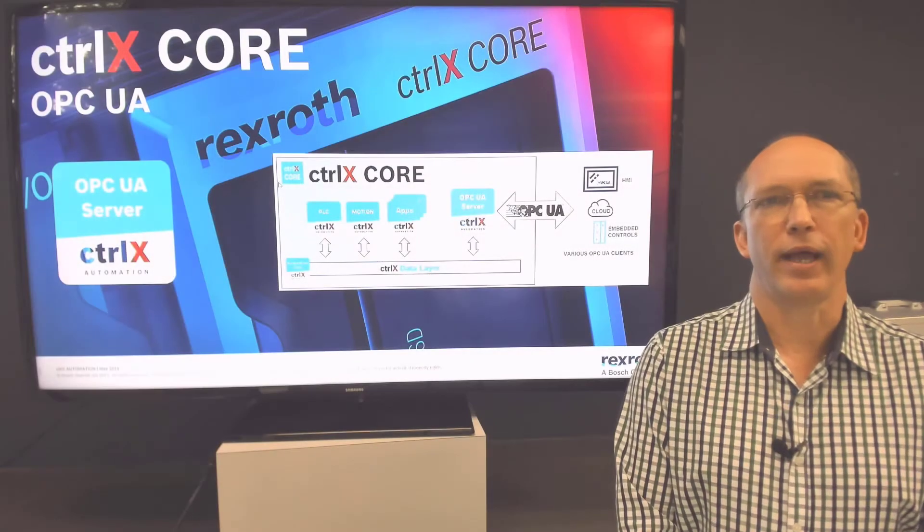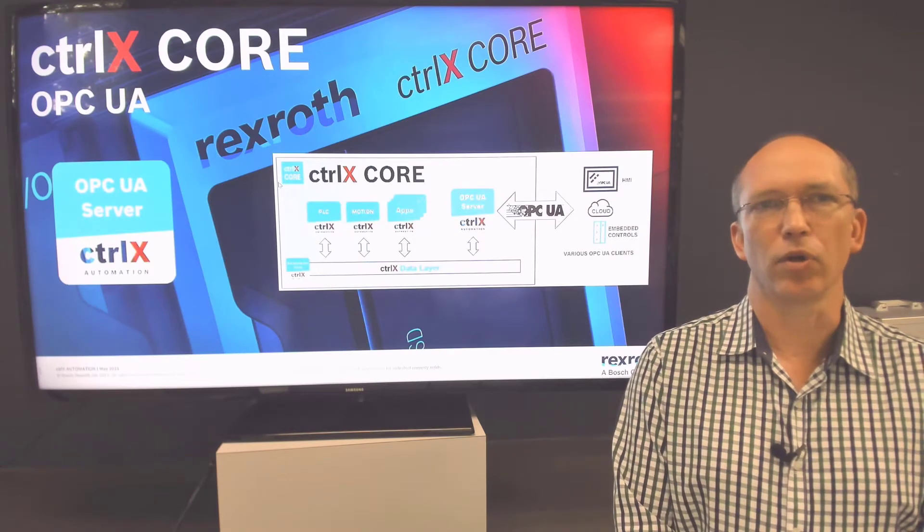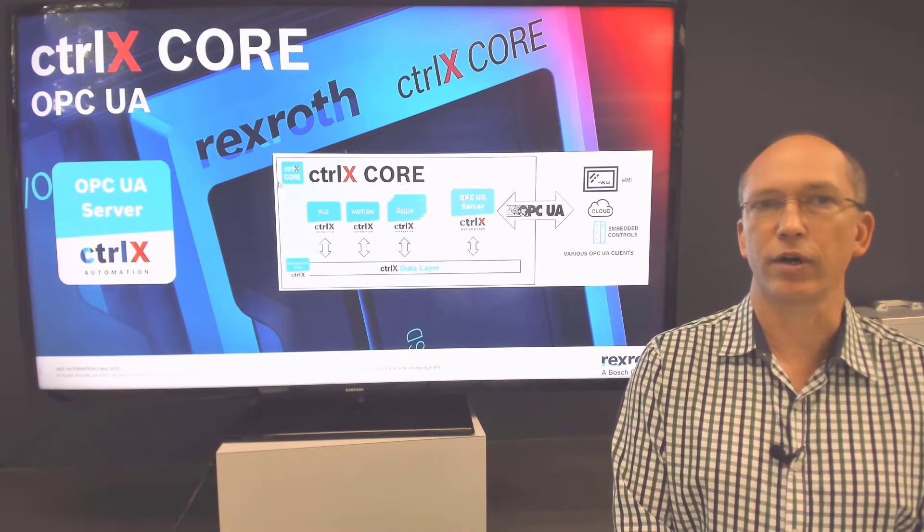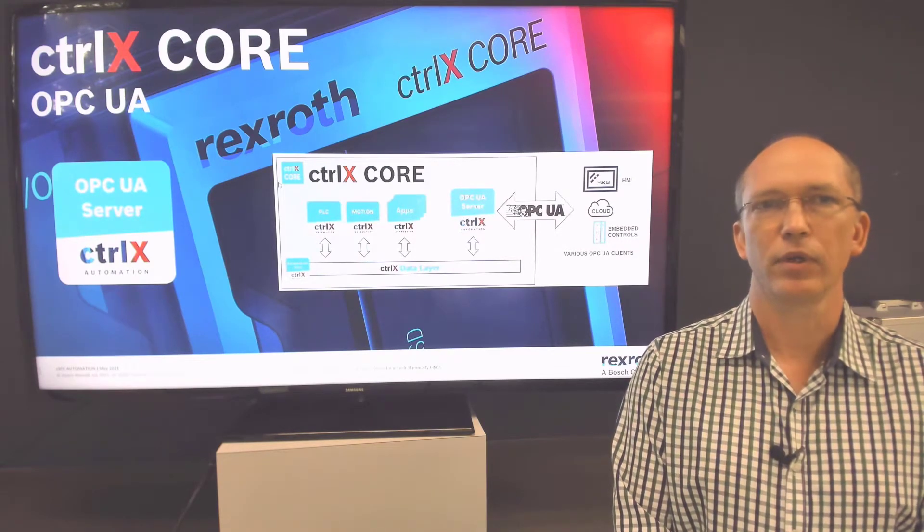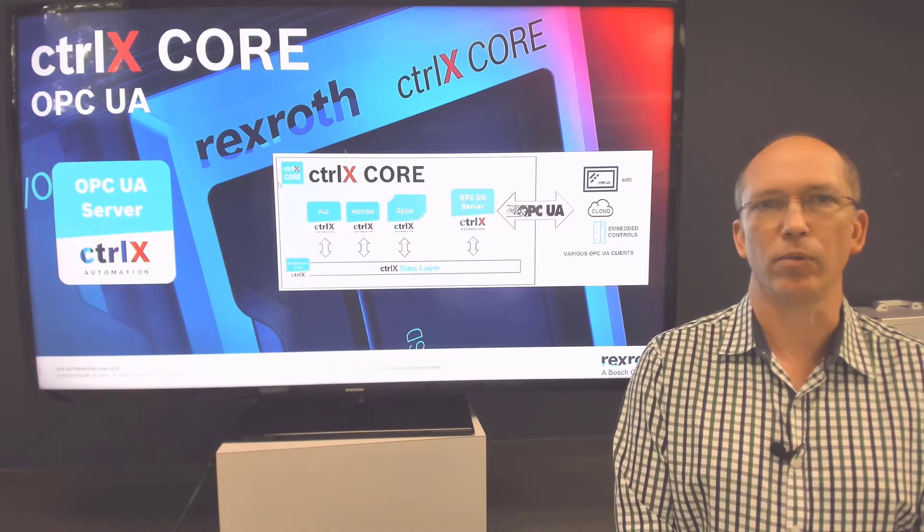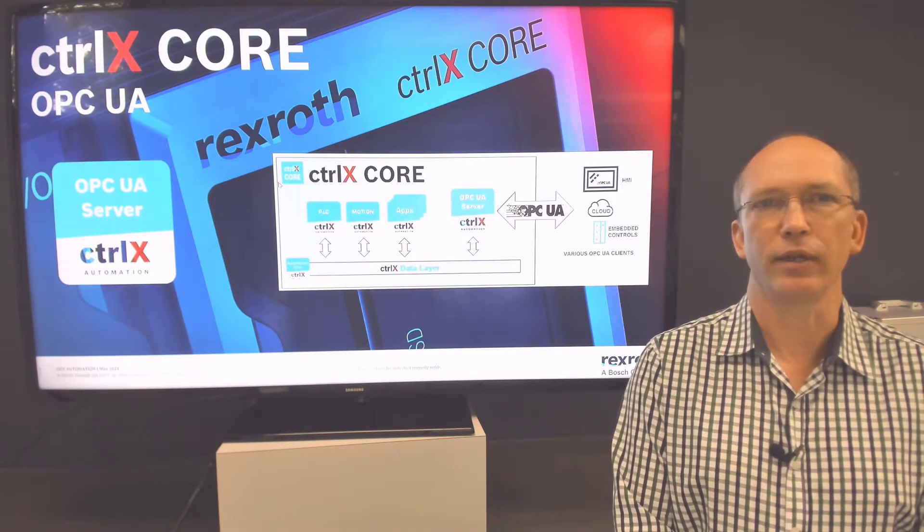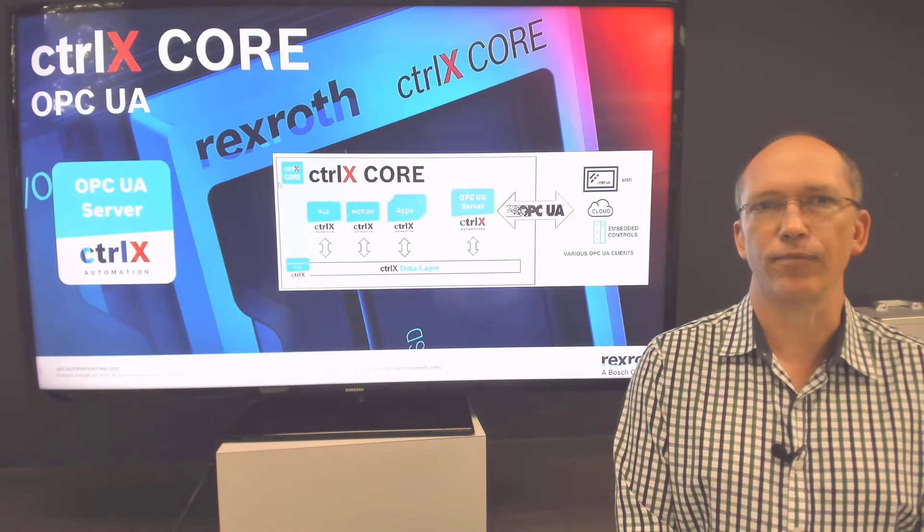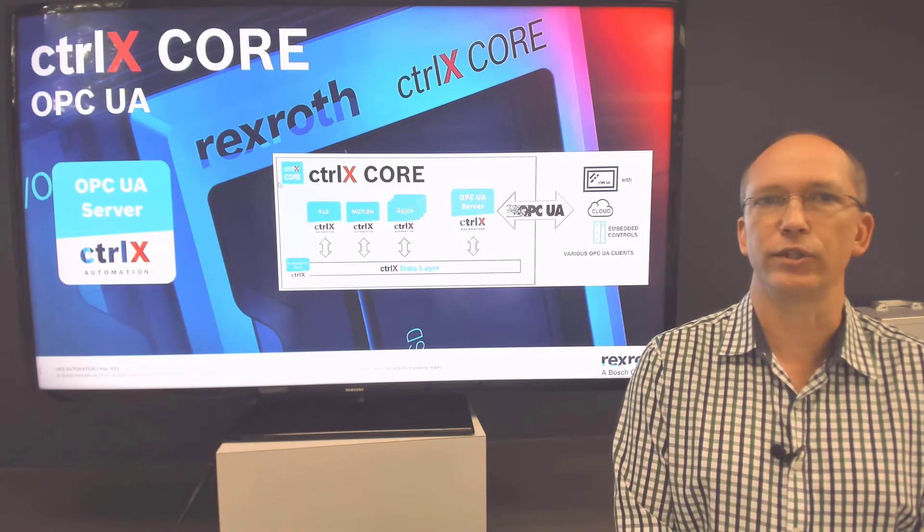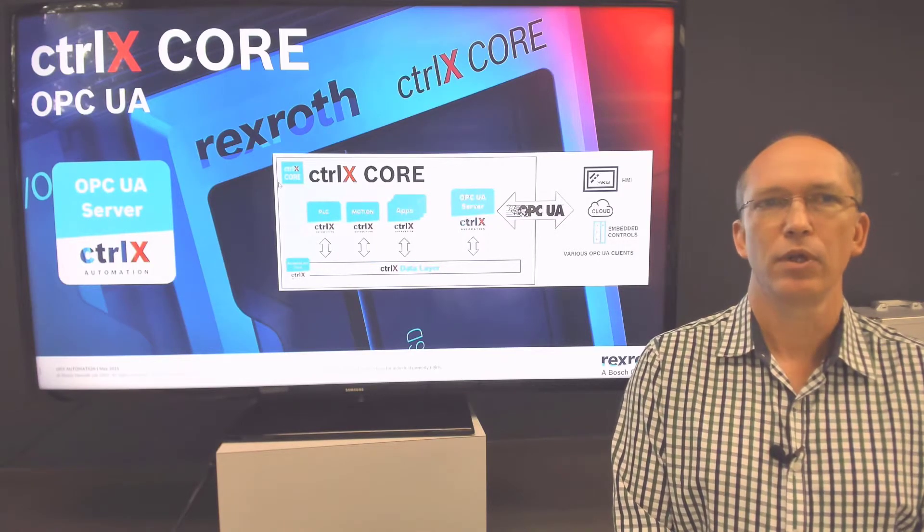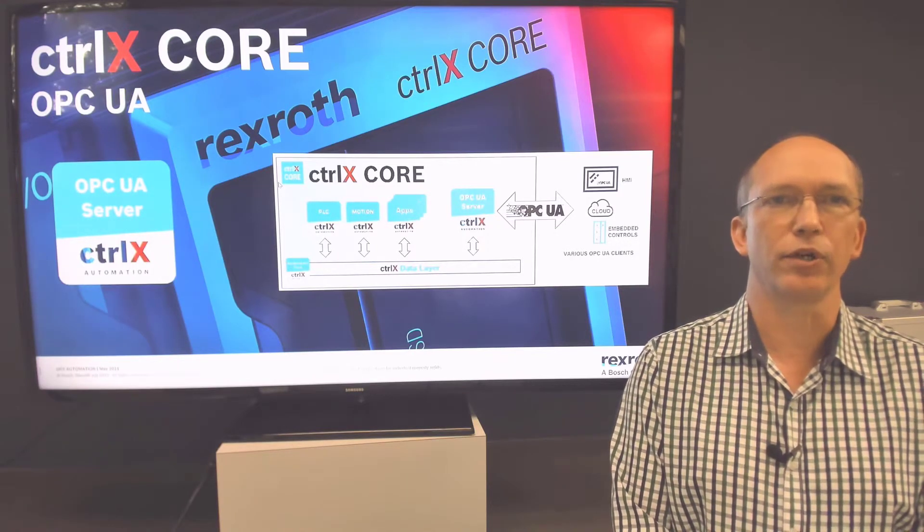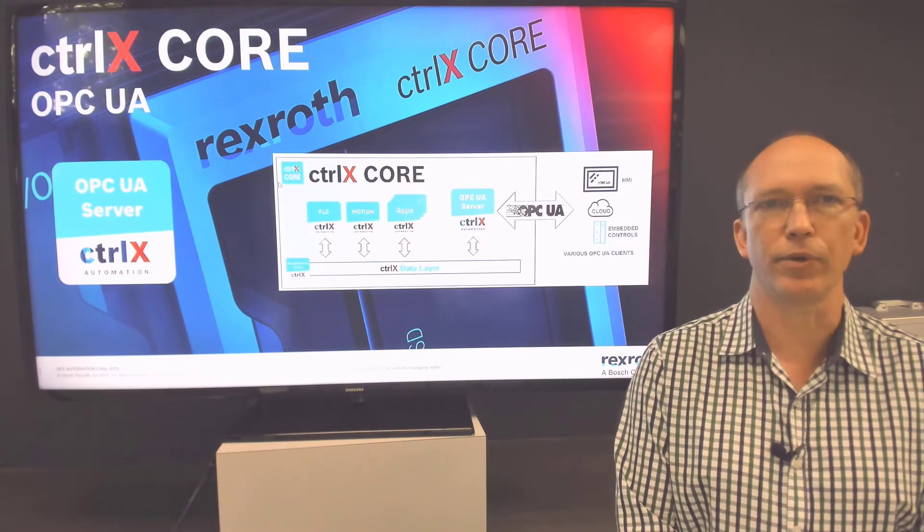The OPC UA app provides communications for your control X core according to the OPC unified architecture standard. There are two apps for OPC UA available: a server app for providing data to other clients and a client app for connecting to other external OPC UA servers. The OPC UA app provides a secure encrypted connection to other machines, operator interfaces, manufacturing execution systems, and other data acquisition systems and historians.